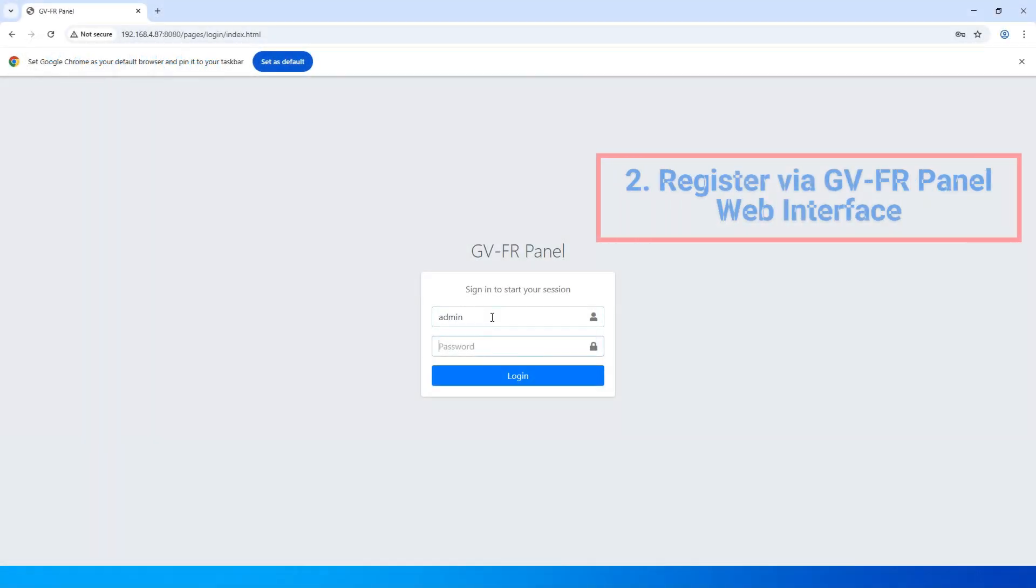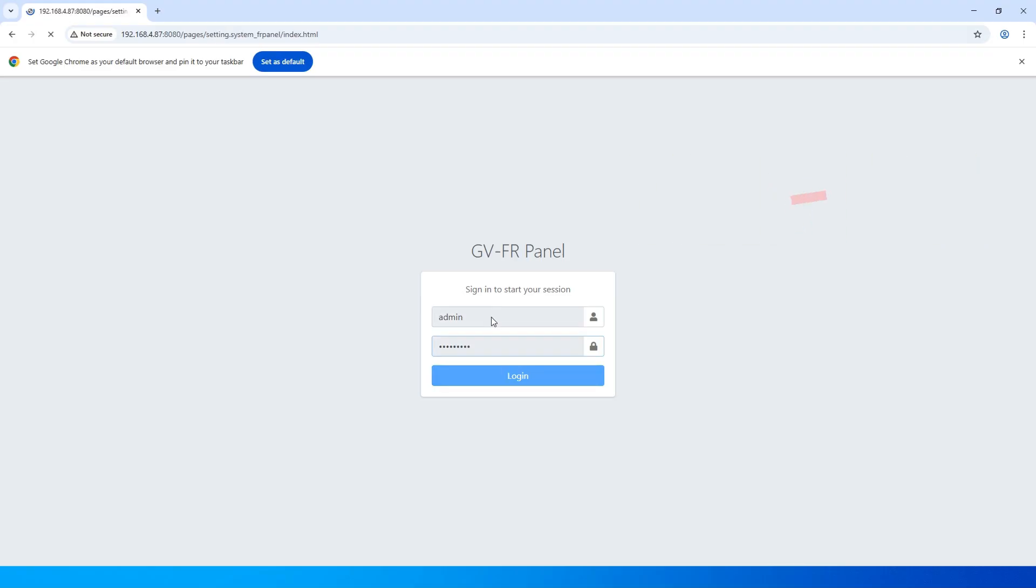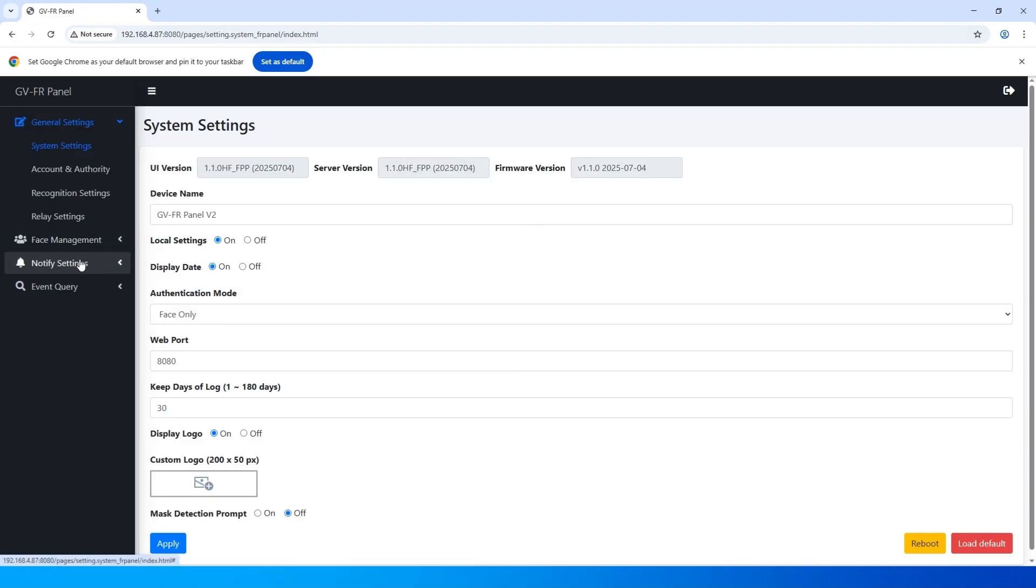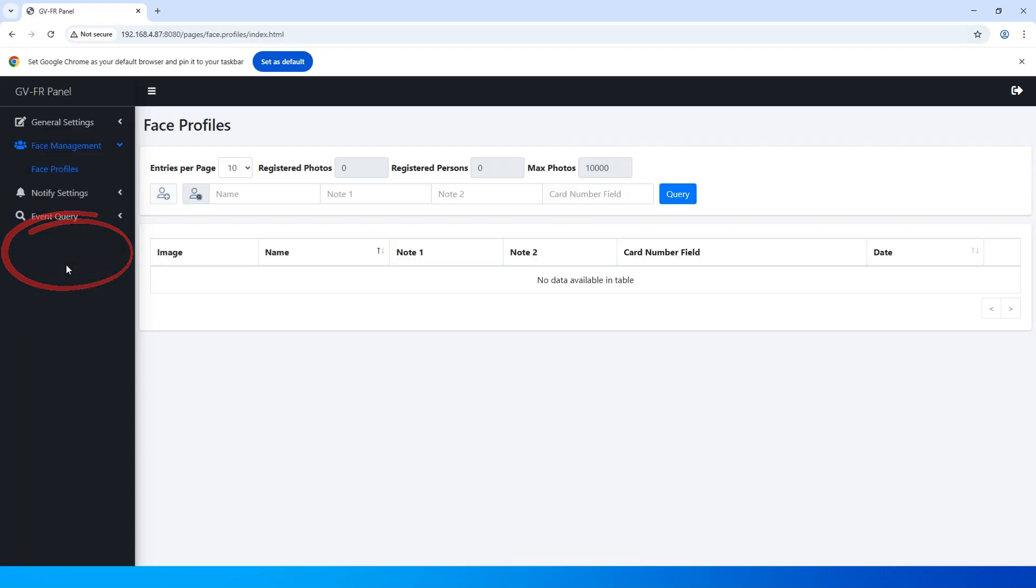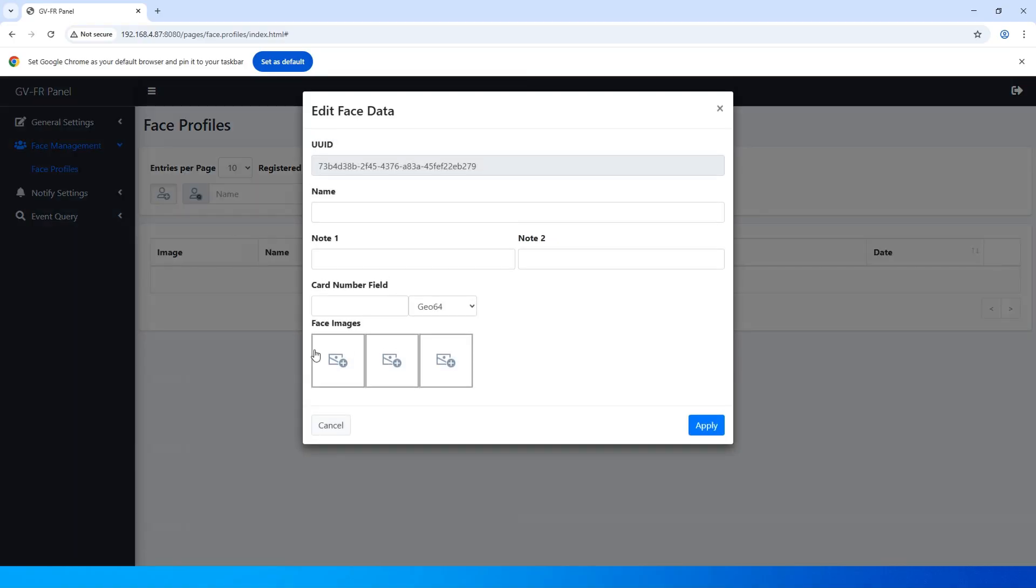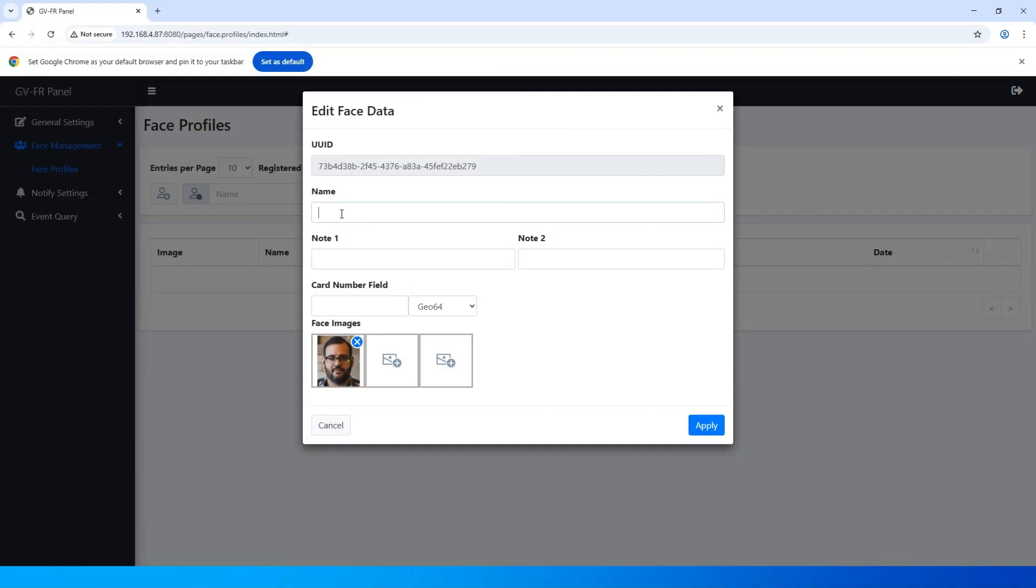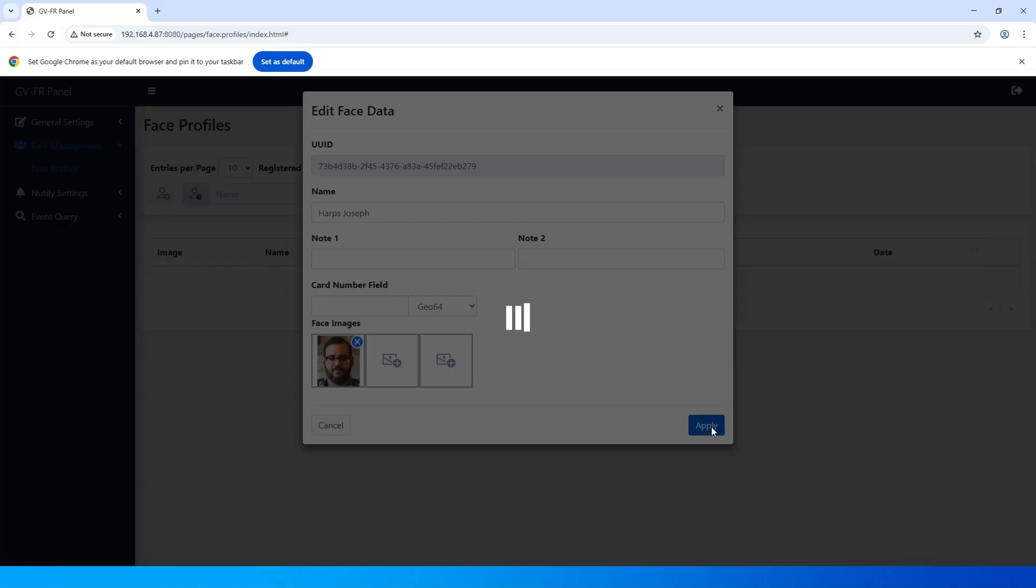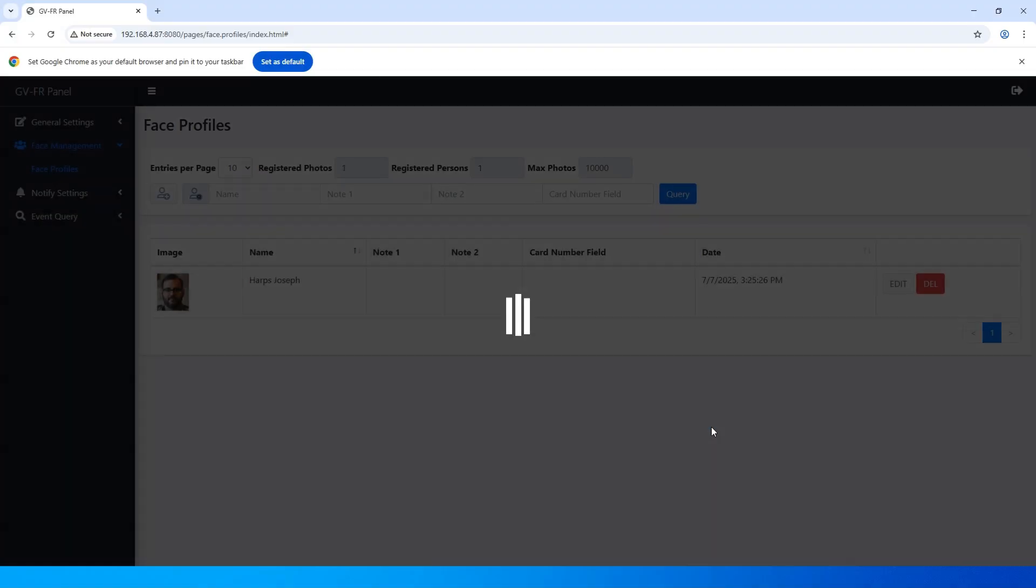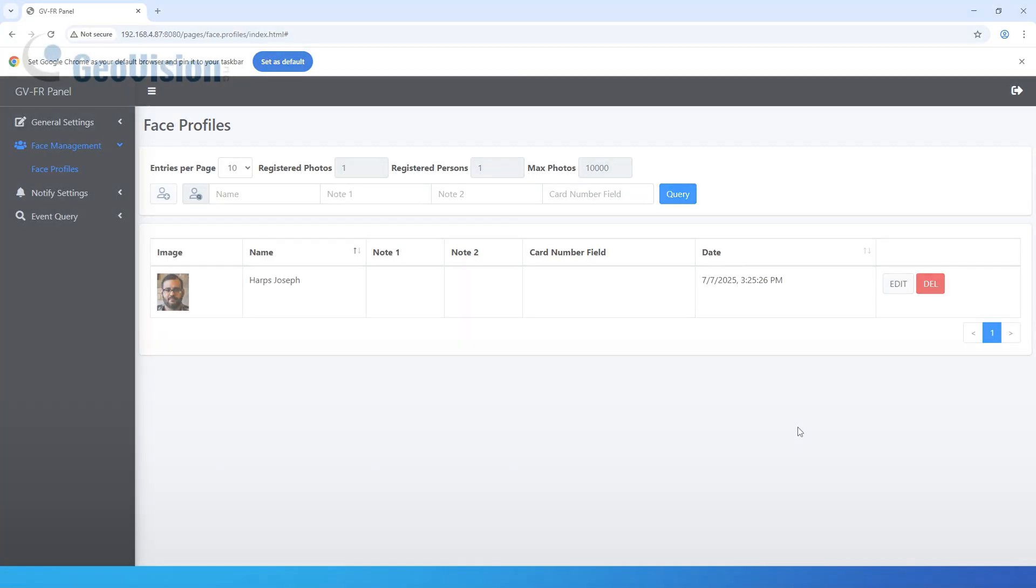After logging in to the GVFR Panel web interface, go to the Face Profiles page to create a face profile for access control. Click New Face, enter a name, and upload up to three face images. Then, click Apply to complete the registration.